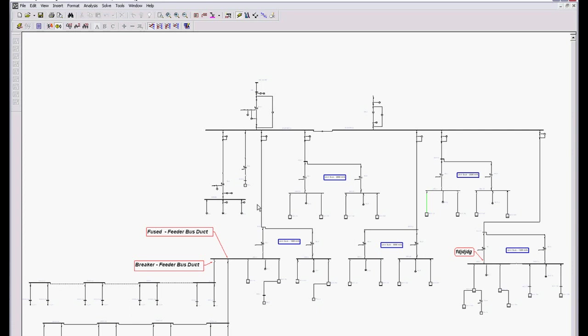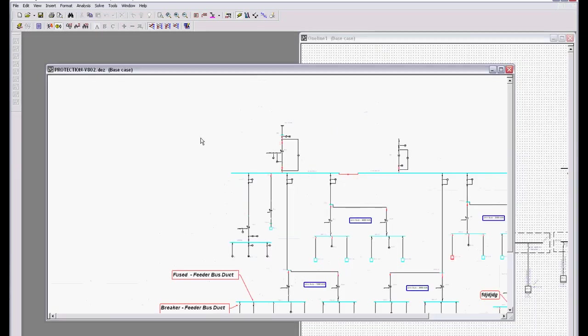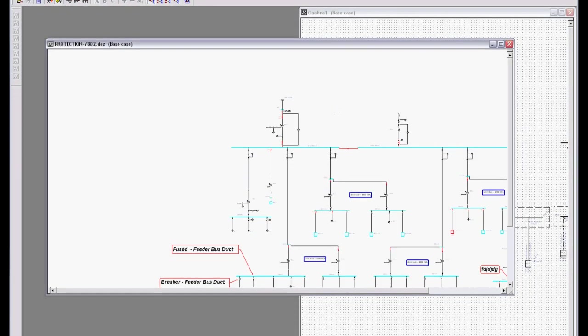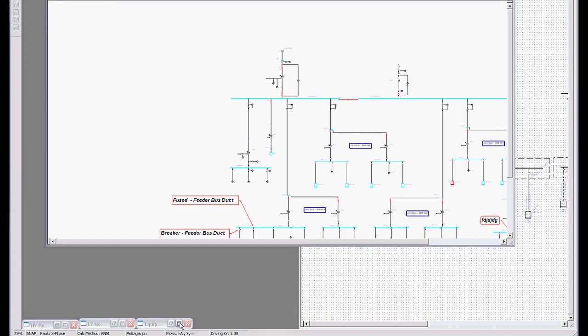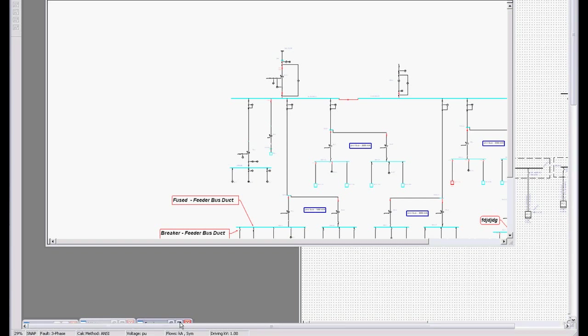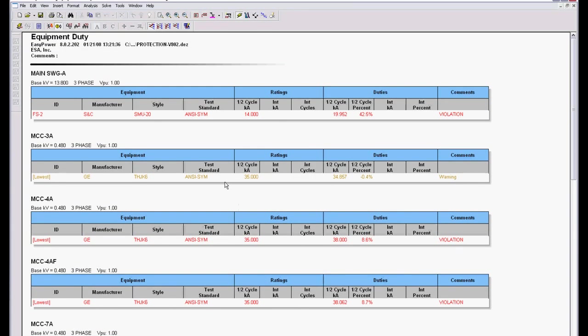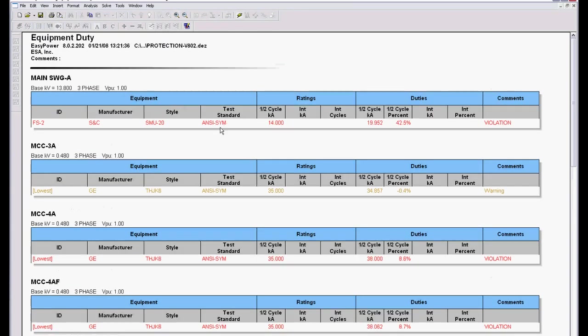That's our batch fault button. It's all interactive. You're going to see the one line collapse as I do that. And then I'm going to come down and look at my equipment duty calculations. I'm going to increase the size on this just a little bit so you can see it better. And these equipment duty calculations are really slick.